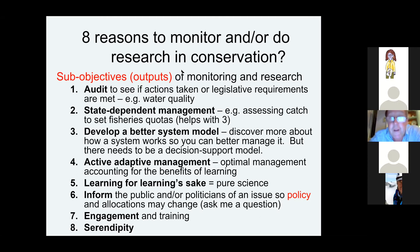For example, often people monitor environmental interventions because they're being audited. The government says: here's some money, plant mangroves — did the mangroves grow? That's fine. It may be a useful question and sometimes it has to be done.